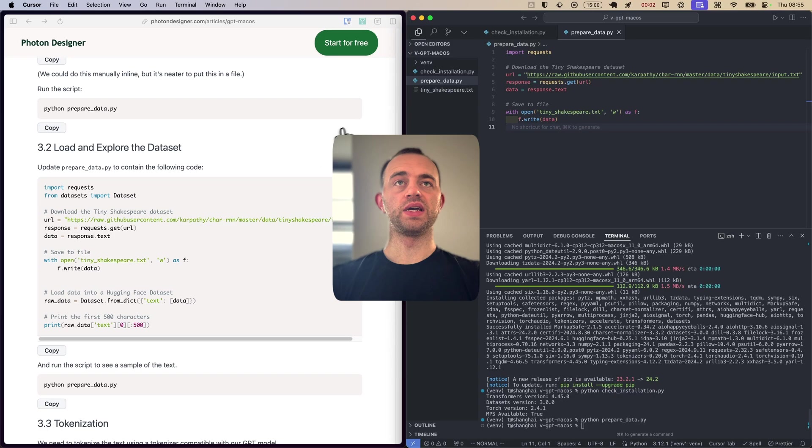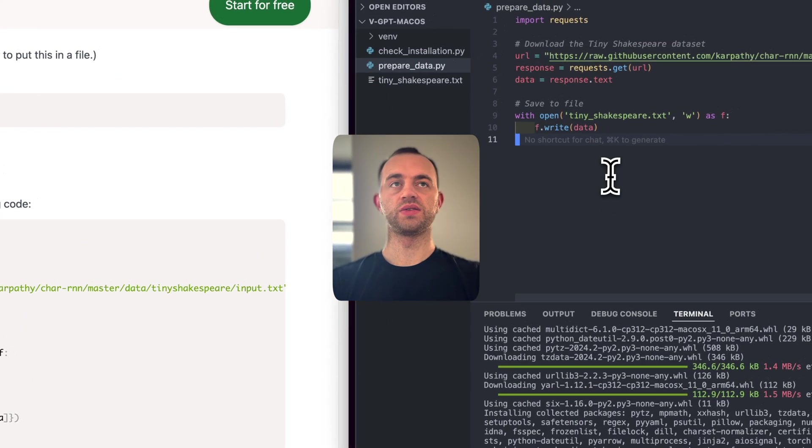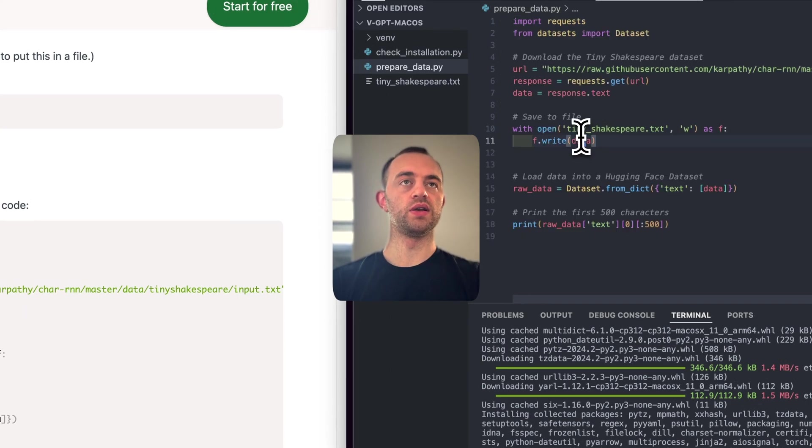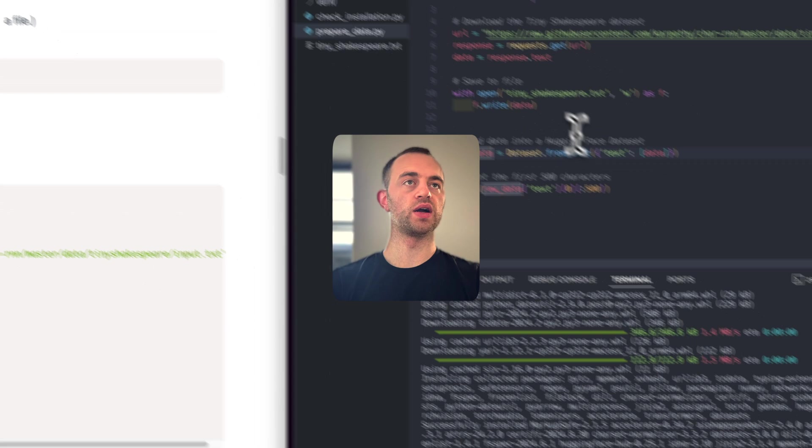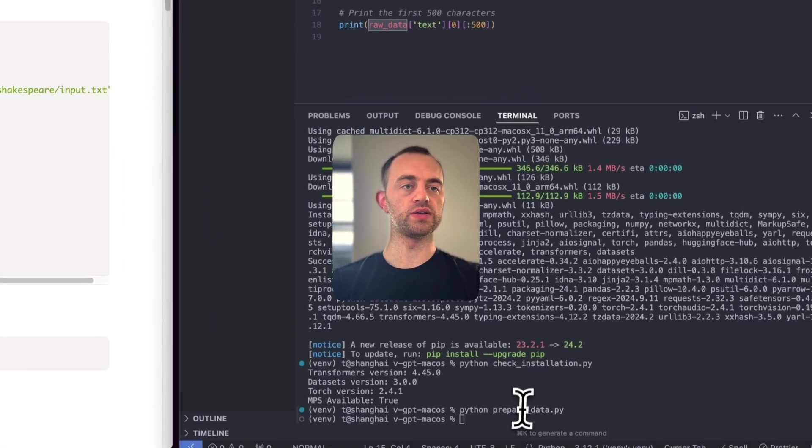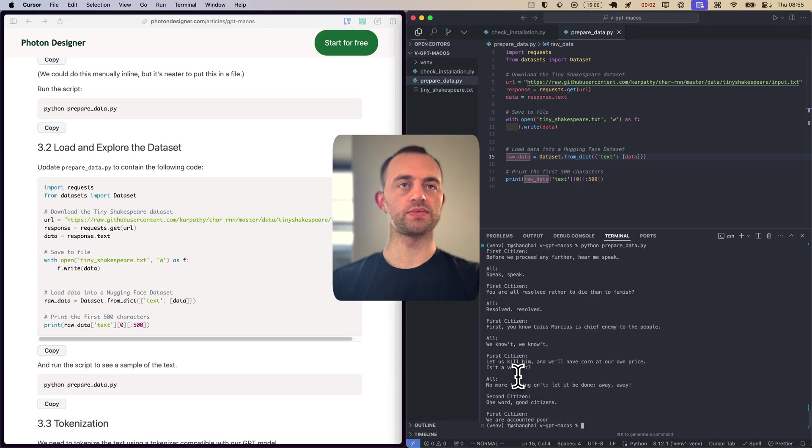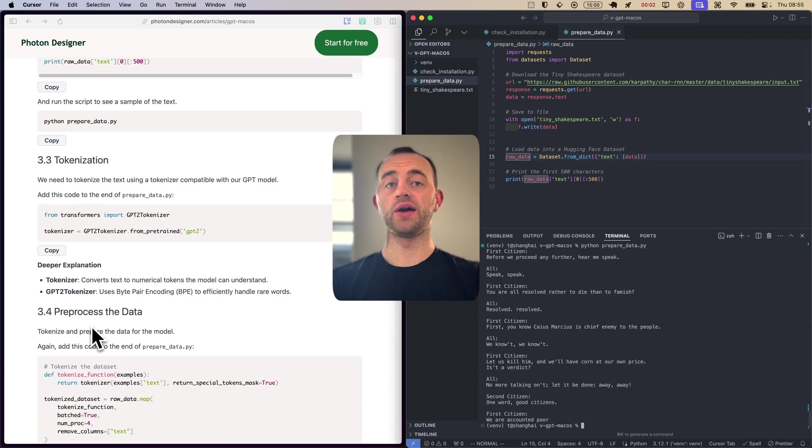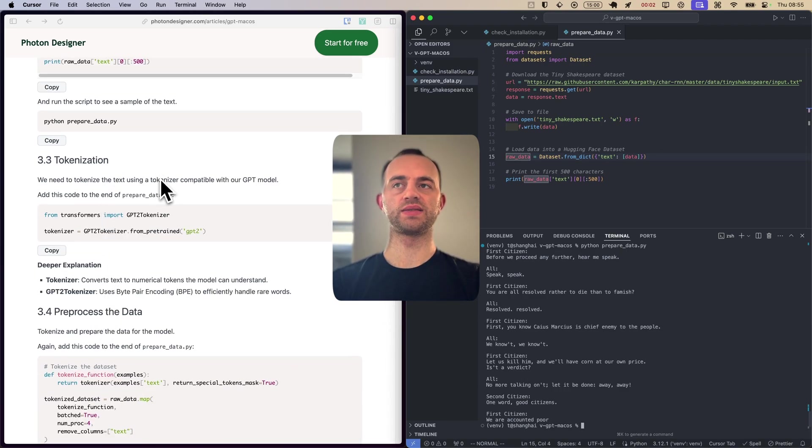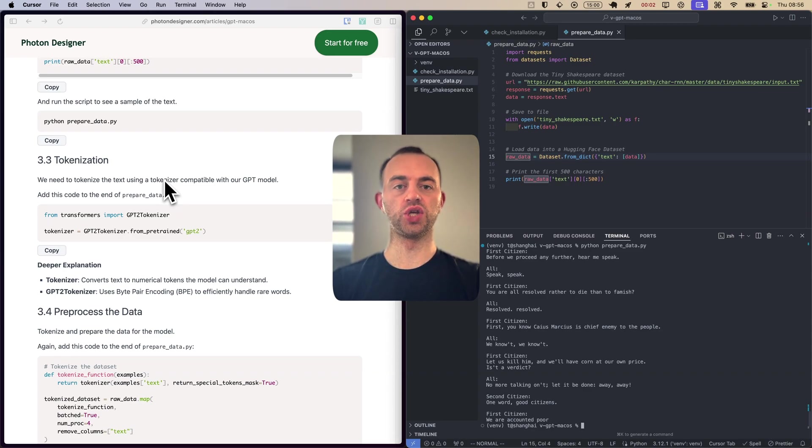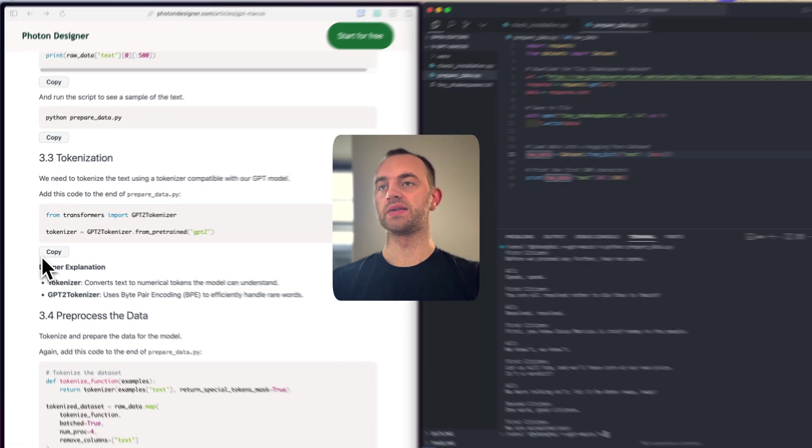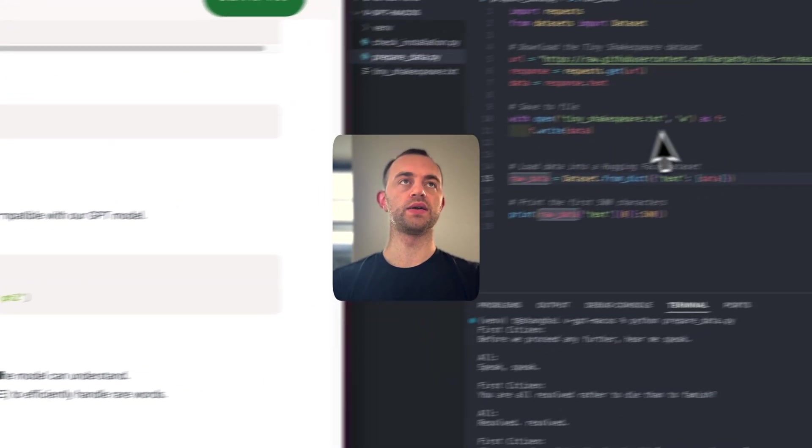Now let's load the dataset. So we're going to update prepare_data and just copy this over the top. And the main thing is we're opening what we've just downloaded and then loading it into a hugging face dataset there. And then we'll print the first five. If we run it again. There it is. And now tokenization. Critical. We need to essentially break the text down into tokens that we can then train our model on. That are the digestible units of information.